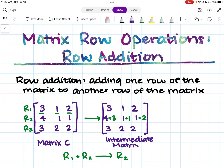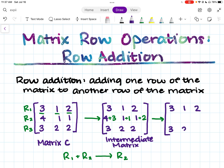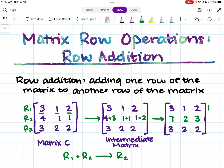I find it's often helpful to write out the intermediate matrix, but you don't have to. Now let's write our new matrix C. Your first row and third row are the same. It's row two that's changed. We've added row one to row two, so we find the sum of those values: four plus three equals seven, one plus one equals two, and one plus two equals three. This gives us the new matrix C with the updated row two.